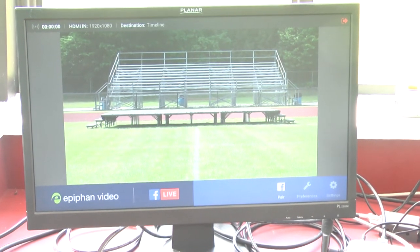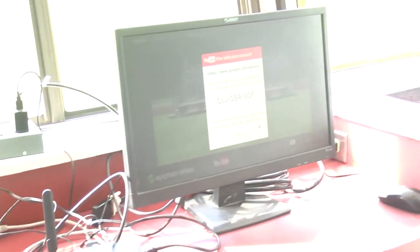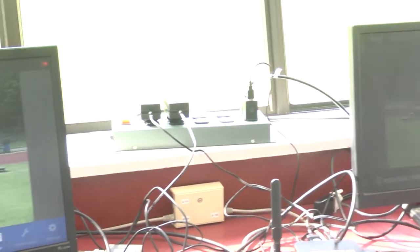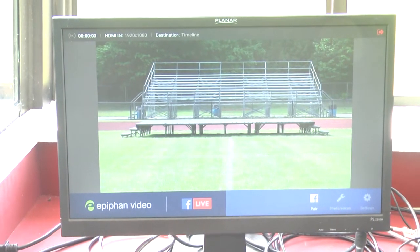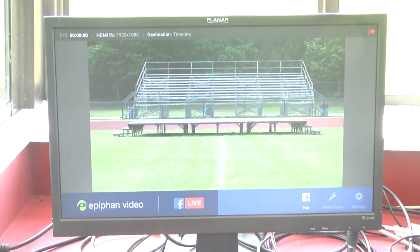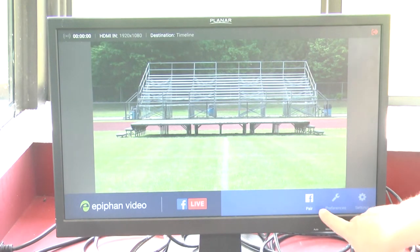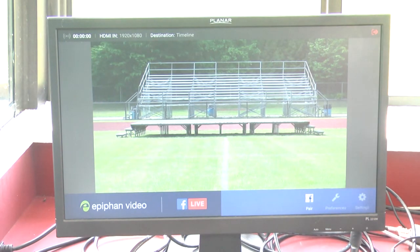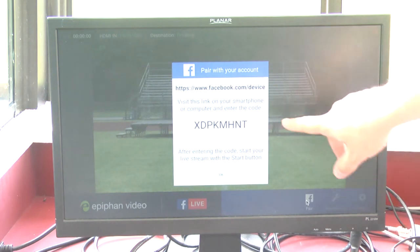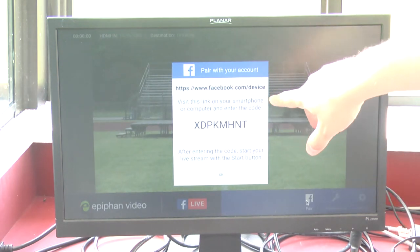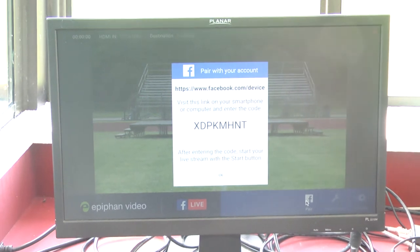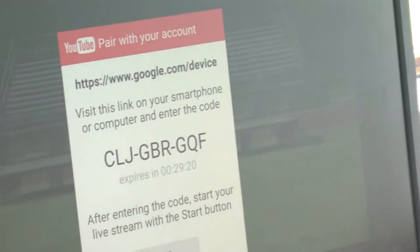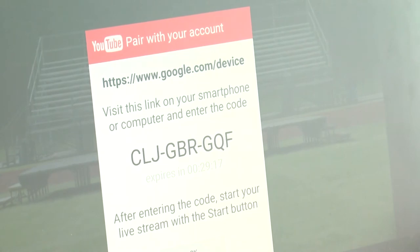This device on the left is set up for Facebook and the one on the right is set up for YouTube. The pairing process is similar — the first time you use these, you'll need to pair them to your Facebook and YouTube accounts. Down on the bottom right is an option that says pair; you click on that and it tells you what to do. So you go to facebook.com/device and enter that code. Same for YouTube — it has already given us a pairing code — you go to google.com/device and enter that code.